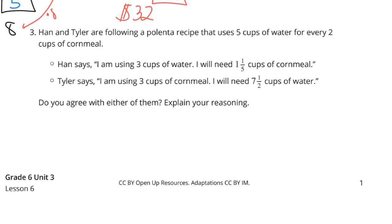Han says he's using 3 cups of water and needs 1 and 1 fifth cups of cornmeal. Tyler says he's using 3 cups of cornmeal and will need 7 and a half cups of water. Do you agree with either of them? As a spoiler, both are going to be correct.